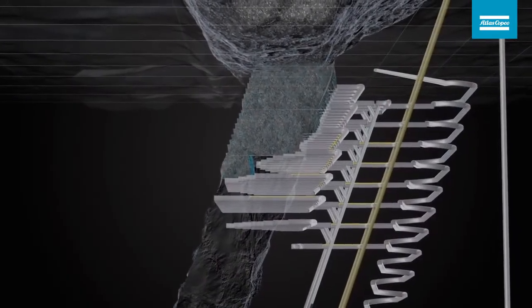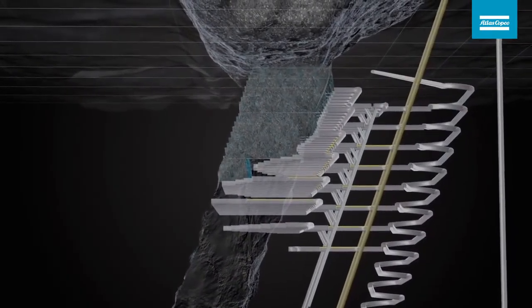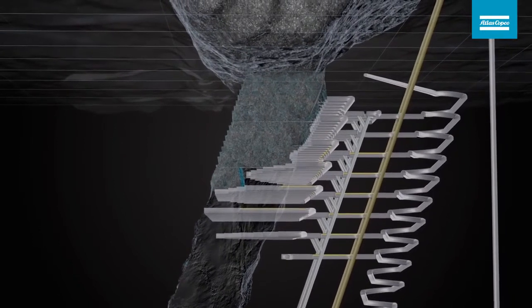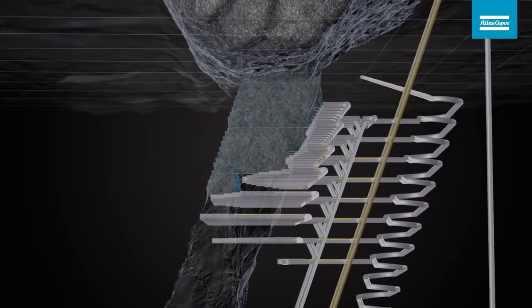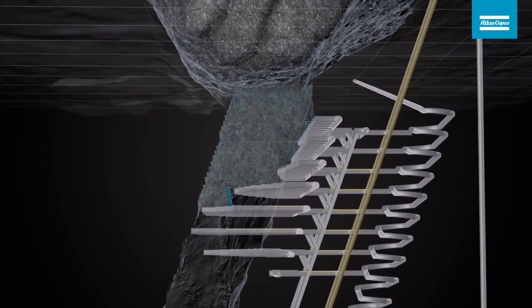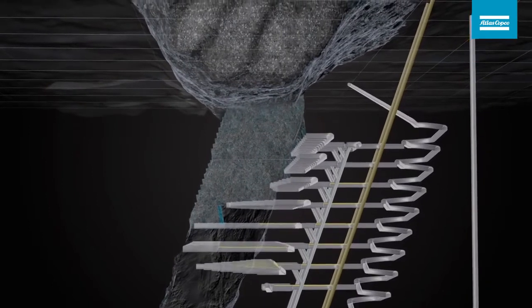Due to caving of waste rock into the blasted ore, a certain degree of ore loss and waste rock dilution comes with the method.